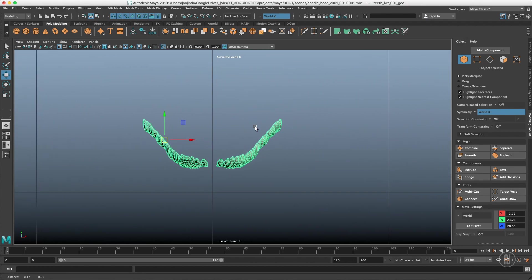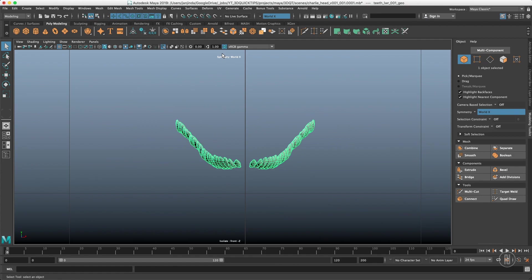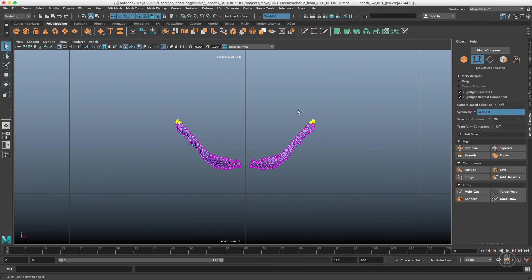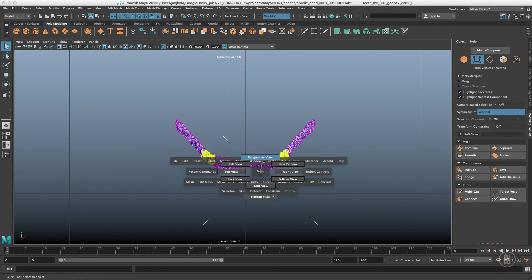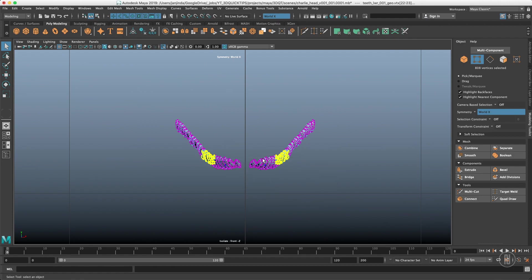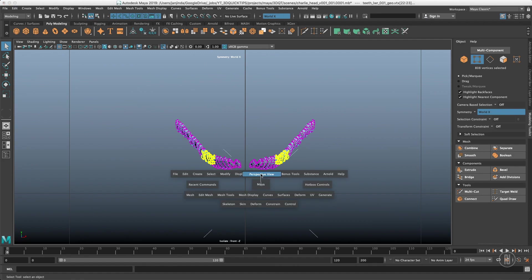So right now I have world symmetry turned on and that means that if I select the vertices over here they are selected on both sides. That means the world symmetry because our symmetry axis exactly copies the zero axis.